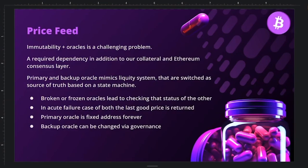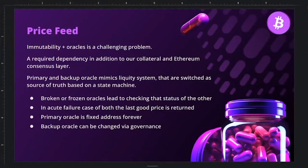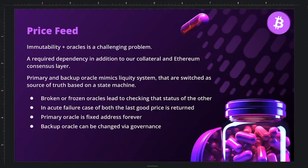Oracle design is critical for a CDP protocol. The team followed Liquity's primary-and-backup oracle pattern, switching between them based on a state machine assessing their status (broken or frozen). In an acute failure of both oracles, the system falls back to the last known good price. The primary oracle is a fixed address forever — a concatenation of two Chainlink feeds — while the backup oracle can be changed via governance.